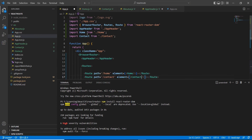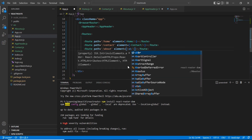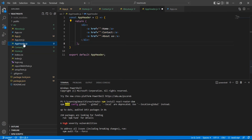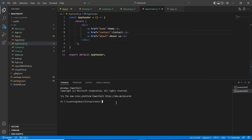The second route is for Contact — it should be imported here as well. And the third one is About, for which I'm going to use our About component. Now let me also use these path values in our AppHeader — the first one is home, the second one is contact, and the third one is about.